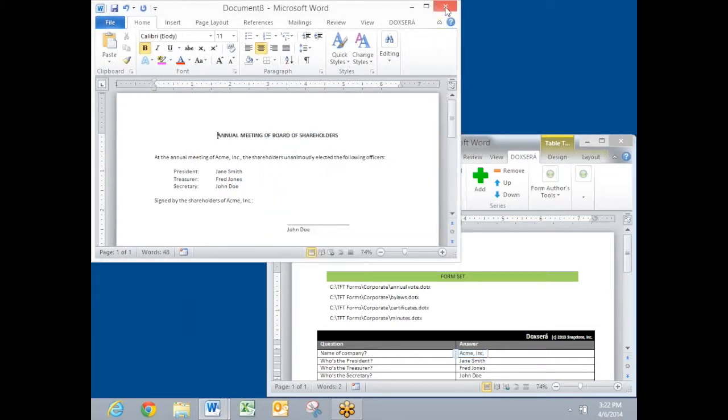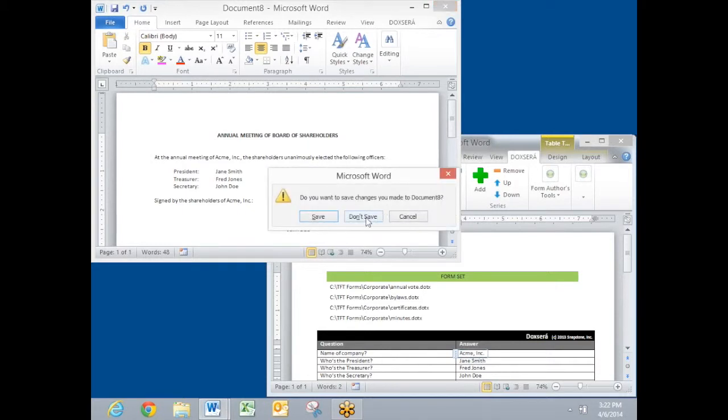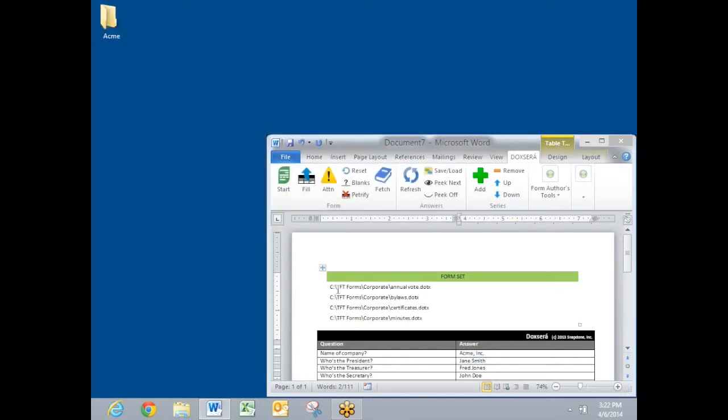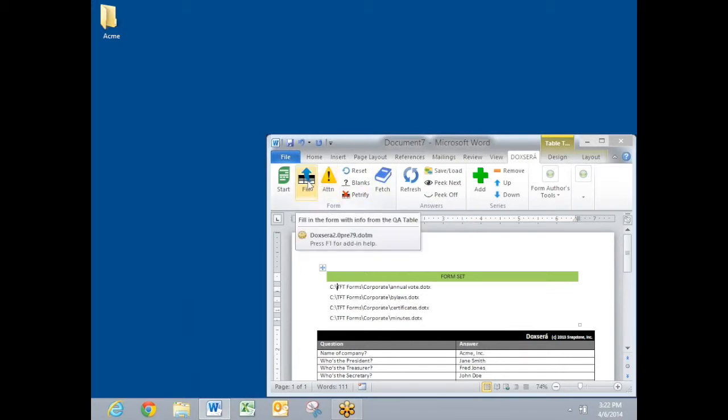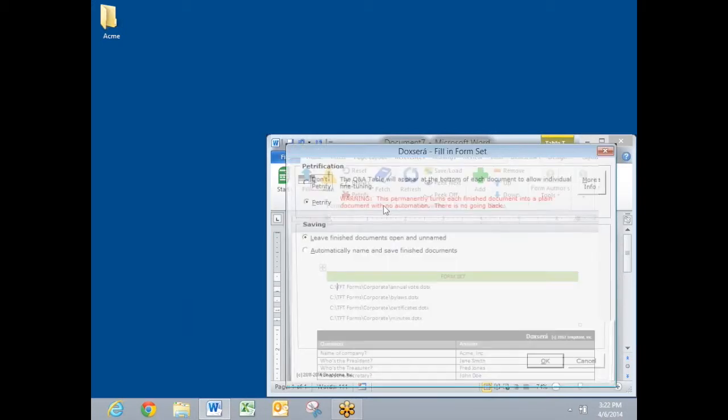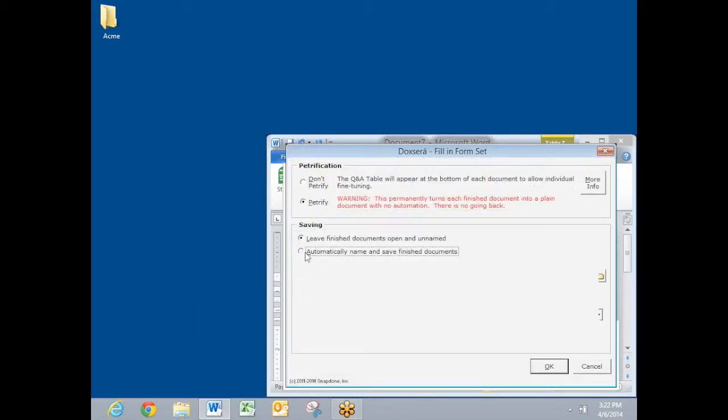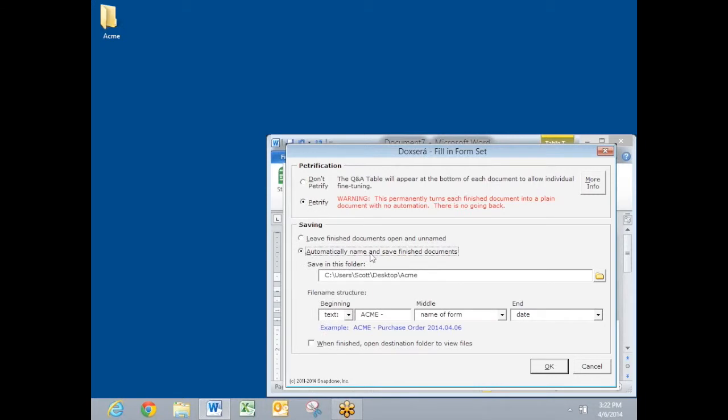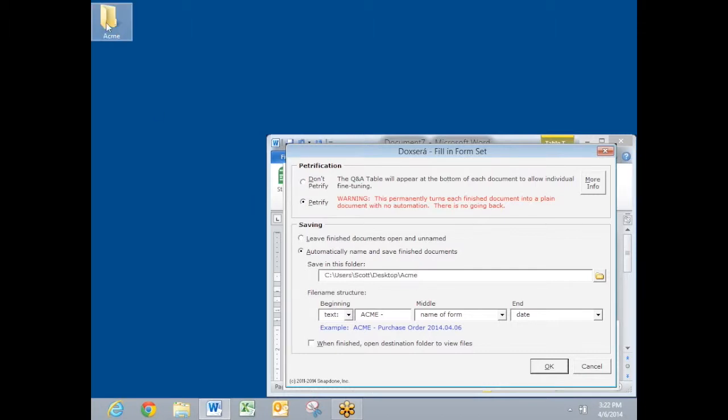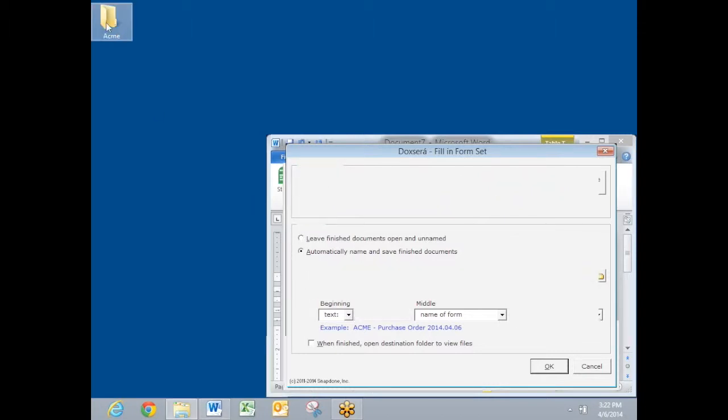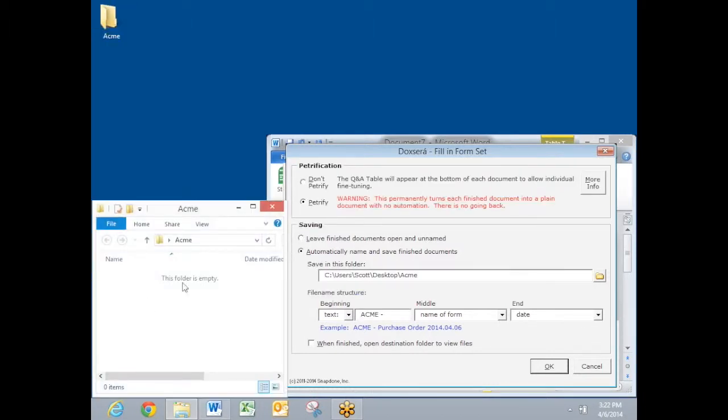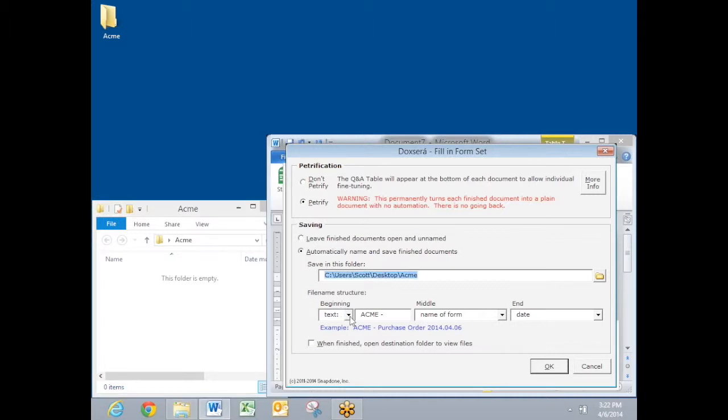All finished at once. I'm going to run that one more time because I want to show you how DocSorox can automatically save each of those finished documents. I'm clicking the fill button again. And this time I'm going to tell it to automatically name and save finished documents. I choose a location where I want the finished documents to be saved. I've chosen this folder on my desktop which is empty at the moment.